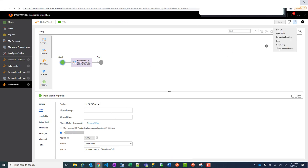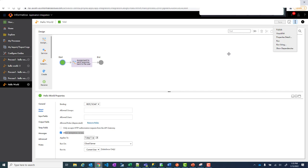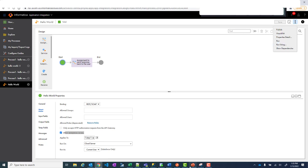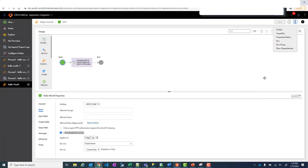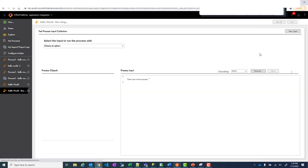Now you must be wondering okay how can I access. So that I'll show you in a minute. But first let's run it. So you can run or test this process different ways. One is right here within IICS application integration. It gives you the ability. Or you can use Postman. You know here is something called Postman to test your API calls. Just to keep it simple, we will use run using within IICS. So run using. Now user input to this process. This is the input.